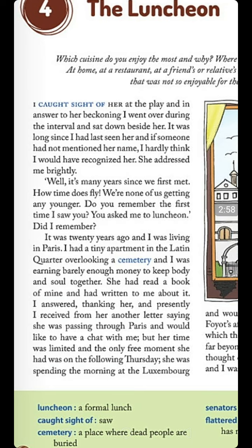'She addressed me brightly: It's many years since we met first. How time does fly! We are none of us getting any younger. Do you remember the first time I saw you? You asked me to luncheon.' The lady is asking the writer if he remembers their first meeting, when he invited her to lunch. Now the writer begins thinking about what happened 20 years ago.